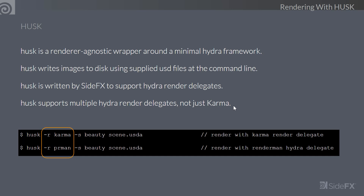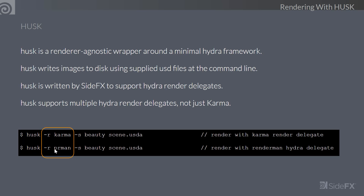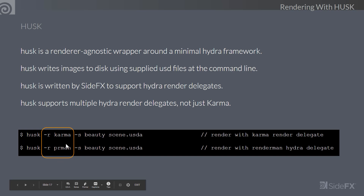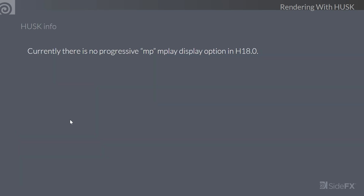Husk is written by SideFX to support Hydra render delegates written by our render team, and it supports multiple Hydra render delegates — not just Karma. It can support RenderMan, and RenderMan is actively making sure they support that. The Husk command line uses dash-R for the render target: 'husk -R karma' or 'husk -R PRMan'. You can choose what renderer you want. USD materials, if constructed properly, will have a render target associated — whether rendered with Karma, PRMan, or the USD preview shader which can be used as a stand-in in your final pass.